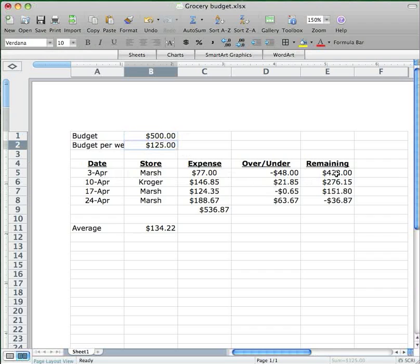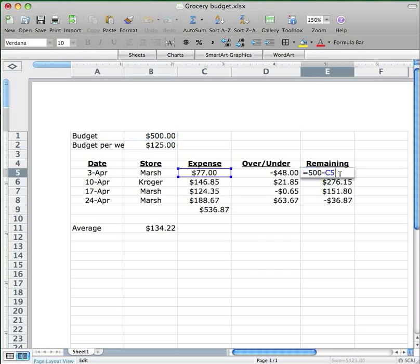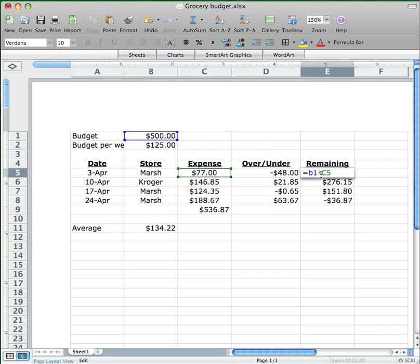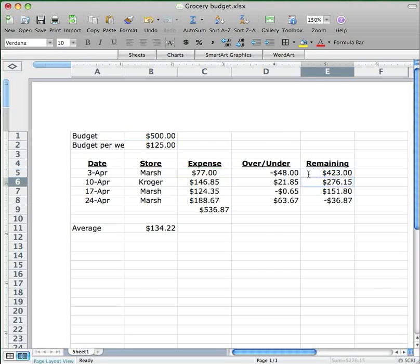We can also use this absolute cell reference idea to soup up the remaining column here in our budget. Remember, this is telling us how much money is left in our budget total for the whole month after every week's expense. Now I created this column here by first entering in 500 minus C5 over here. What I'd like to do is replace the 500 with a cell reference to B1, so that way if I change the monthly budget, I don't have to go over here and change it again. Now I could put B1, but that's going to be a relative cell reference. I don't want that. I want that to stay locked in place. So I'm going to put in dollar sign right here and a dollar sign right here and enter that in.